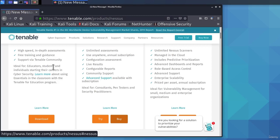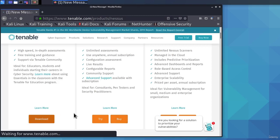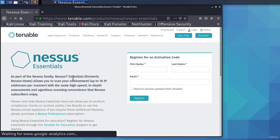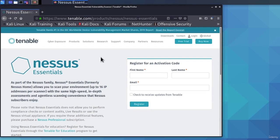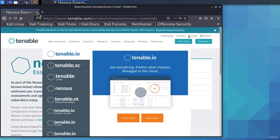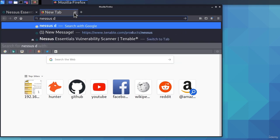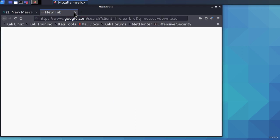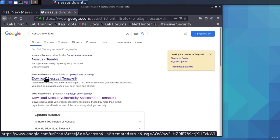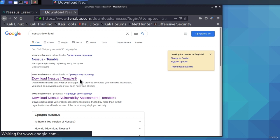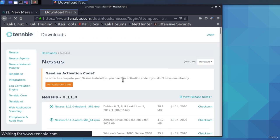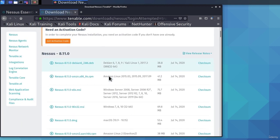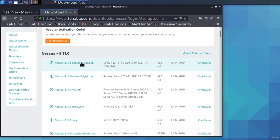Right now we are interested in the free version, so let us click Download on the Nessus Essentials. You can choose to register right here, or what else we can do, is we can type Nessus Download and download it straight away to our Kali Linux. We can click right here, download Nessus Tenable, and right here we are going to see different Nessus versions.